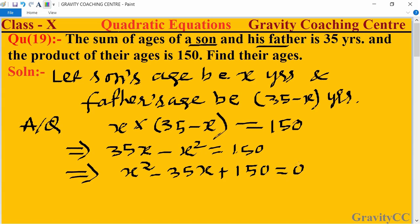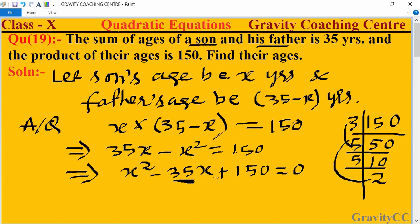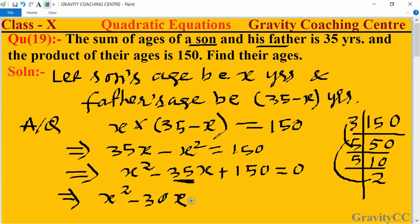Now we split the middle term. We need two numbers that multiply to 150 and add to 35. Checking factors: 5 and 30 work, since 5 times 30 is 150 and 5 plus 30 is 35. So we rewrite as x² minus 30x minus 5x plus 150 equals 0.